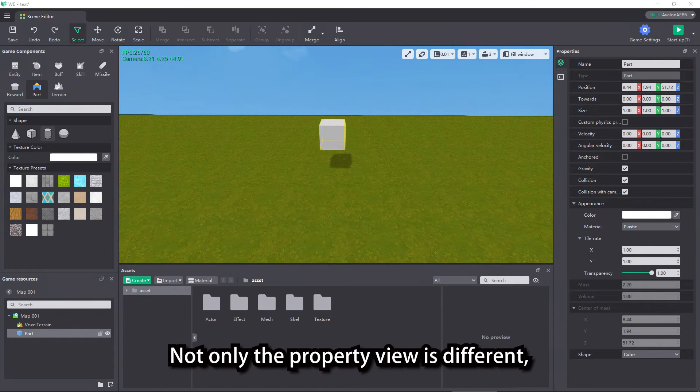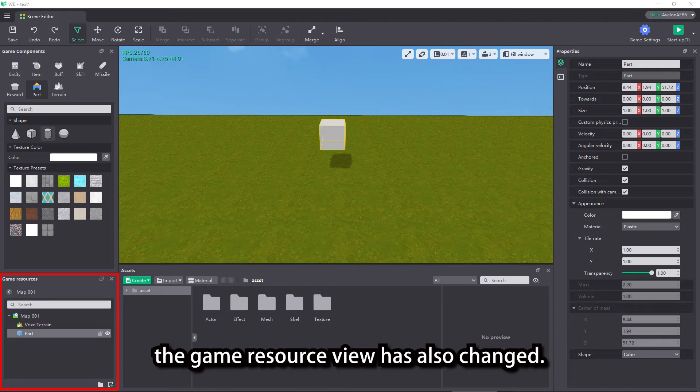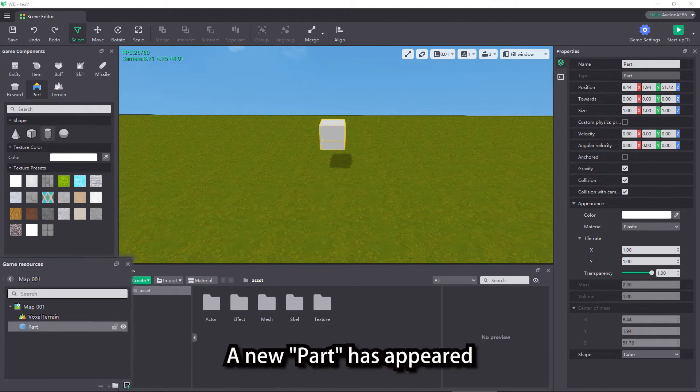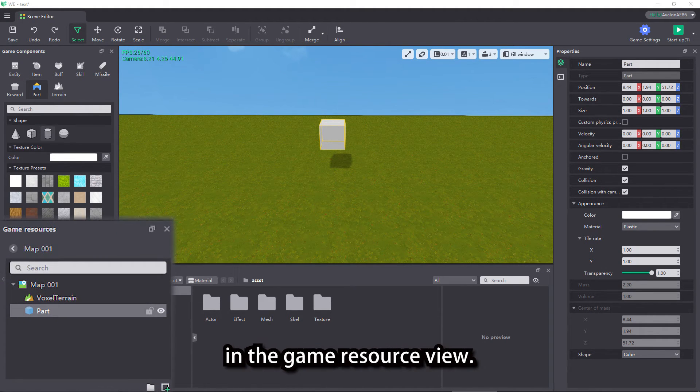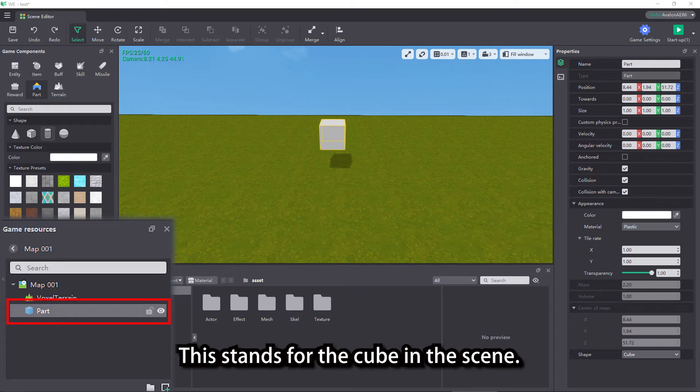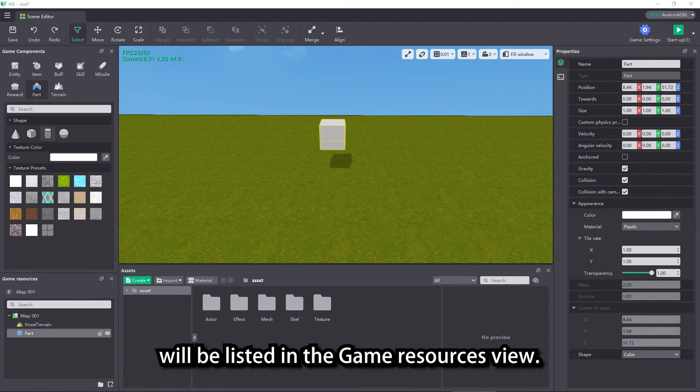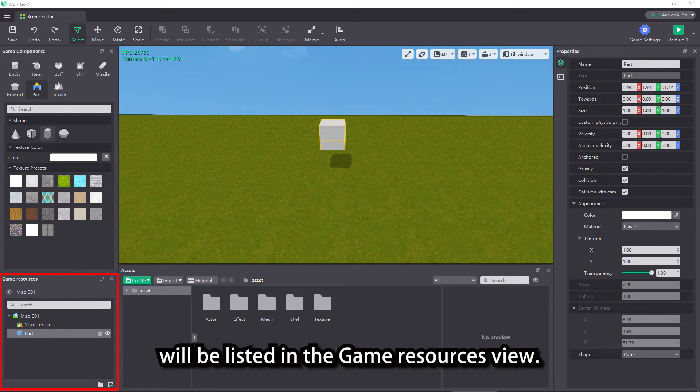Not only the property view is different, the game resource view has also changed. A new part has appeared in the game resource view. This stands for the cube in the scene. All objects in the game scene will be listed in the game resources view.